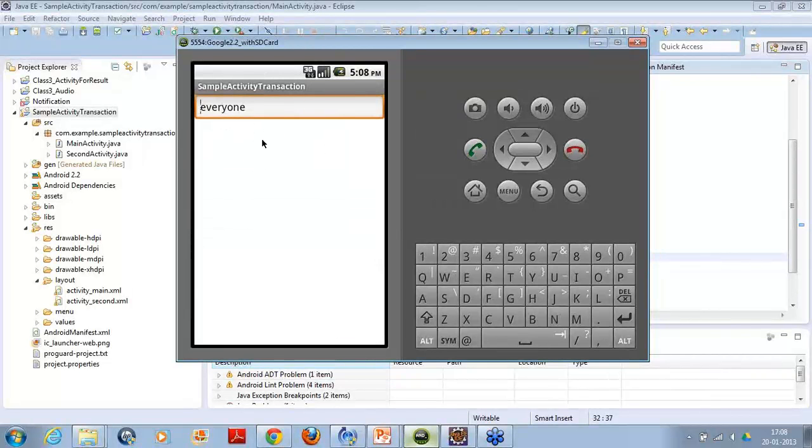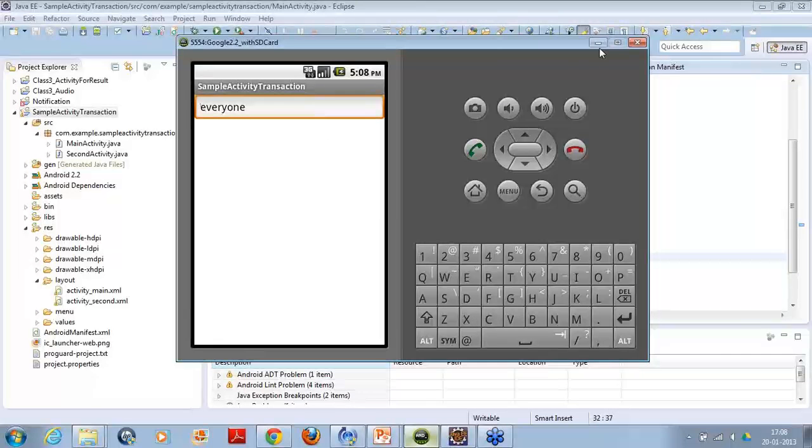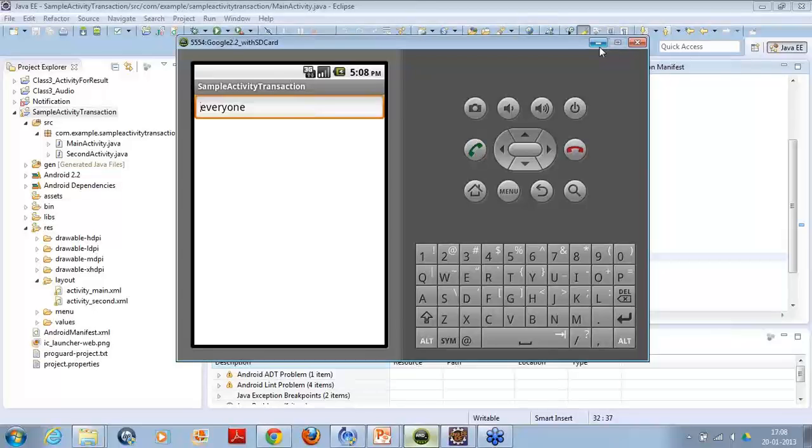The same way, this is what is happening. From the first activity, I am able to start the second activity and I am also able to pass the data from first activity to the second activity. This is the concept of transacting data from one activity to other activity, which is one of the major concepts in Android.